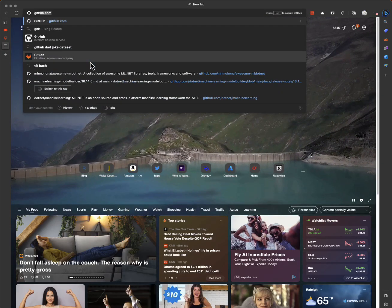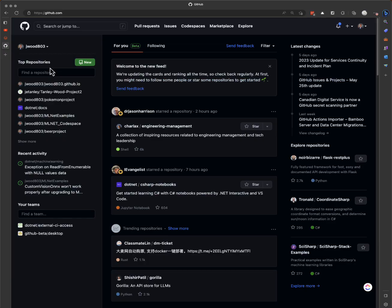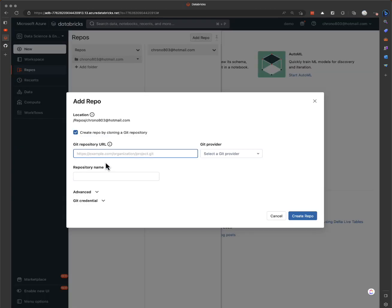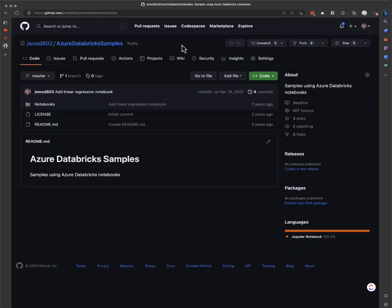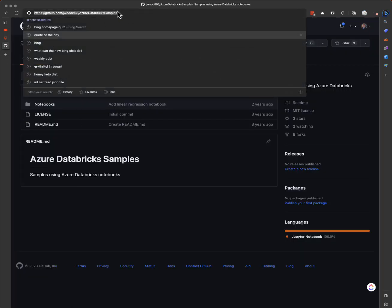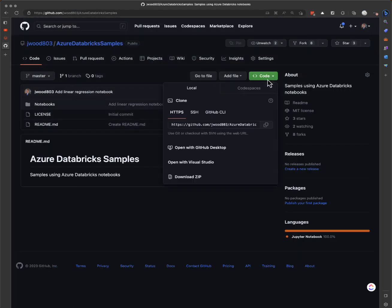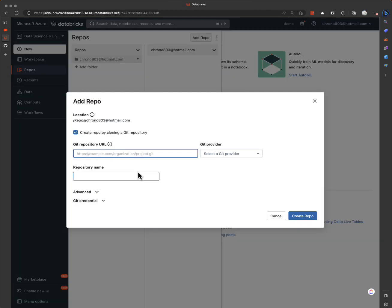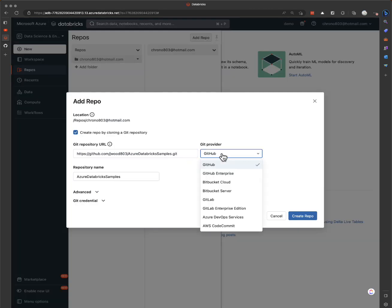Let's go to GitHub. I have Azure Databricks samples — we'll use this one. So we need the git URL here. It's not the URL in GitHub, it's actually the actual git URL, so it ends in .git. We put that in and it auto-selects GitHub.